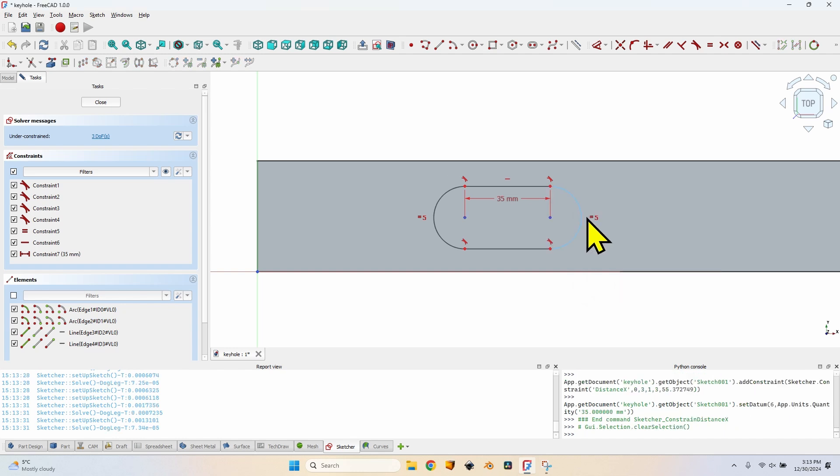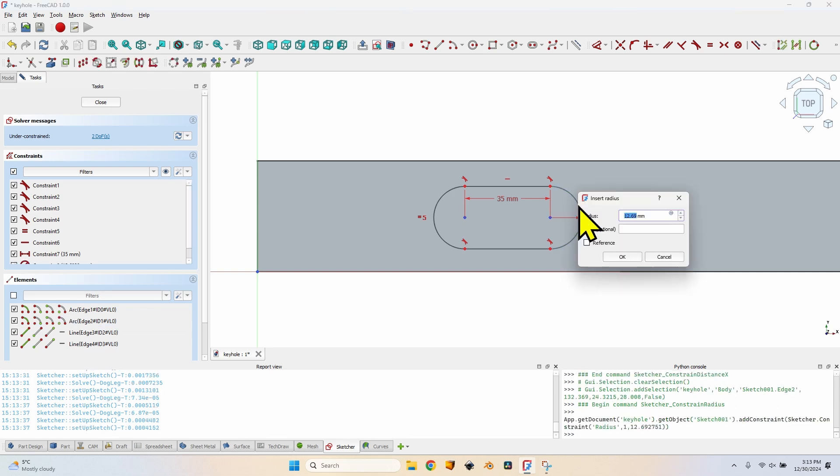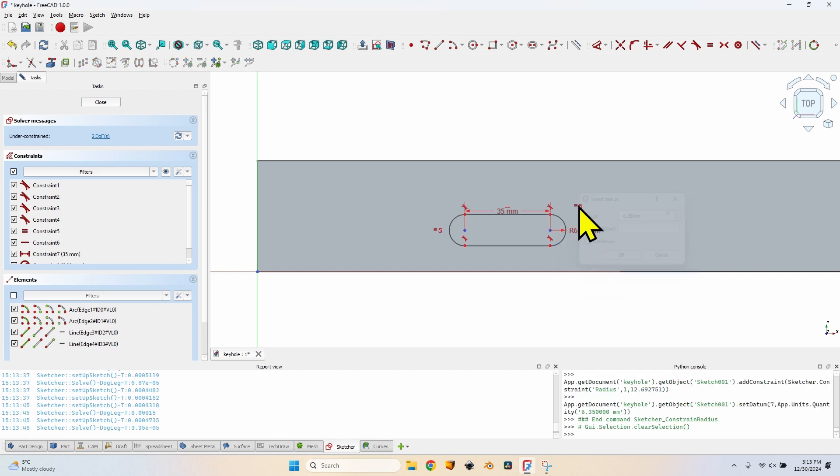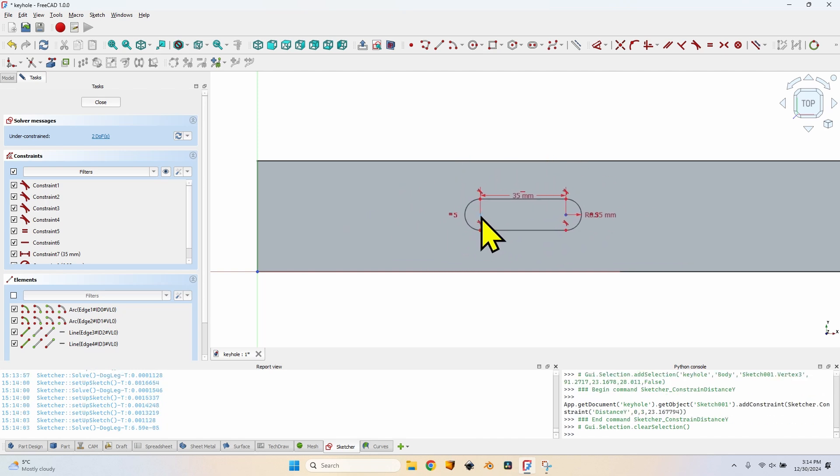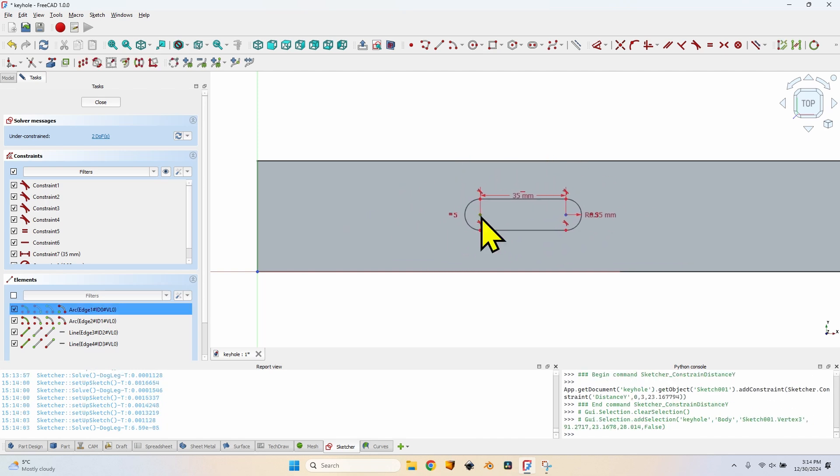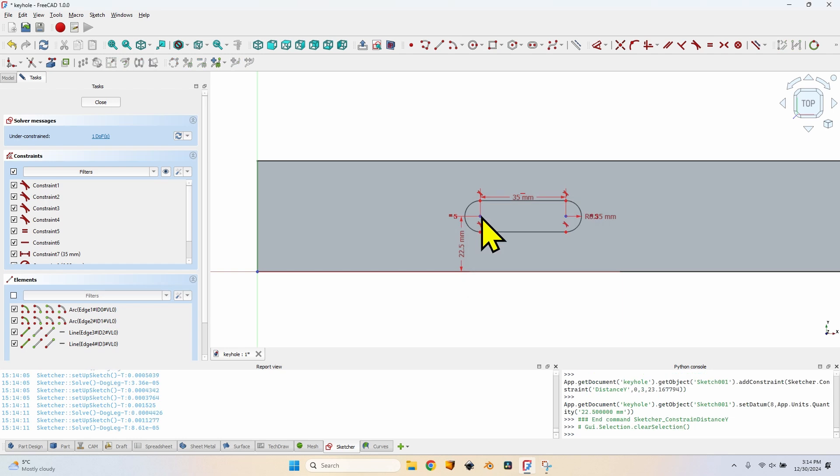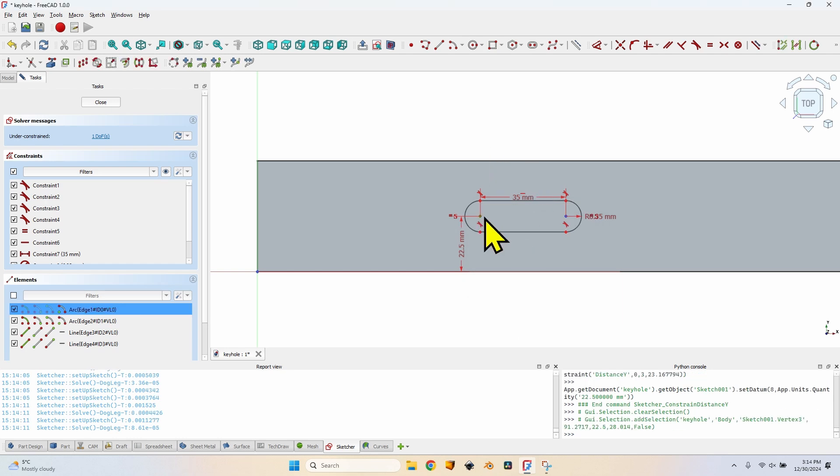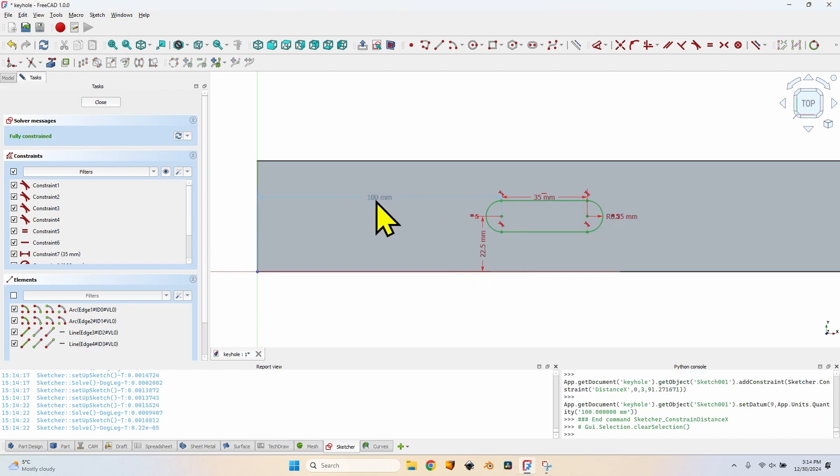Now what I need to set is the distance between these two points. Select them, press L for a horizontal distance constraint and I will set a distance of 35 mm. Now select either one of the two arcs, press K then R for a radius constraint and I will set a radius of 6.35 mm. I still have two degrees of freedom which are the horizontal and vertical positioning. I will select this point, press I for a vertical distance constraint of 22.5 mm which is half of the stock that I have. After selecting the point again, press L to set a horizontal distance of 100 mm just to make sure it won't collide with the clamp.